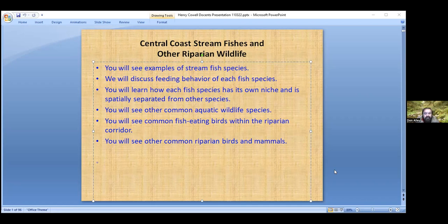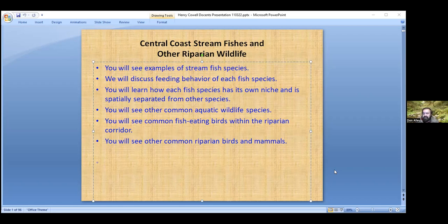Today you'll see examples of stream fish species. I've talked to people who live along these streams and they have no idea there are any fish in them. The fish want to be invisible because there are a lot of bird predators that can prey on them, so you're not likely to see them unless you snorkel. We'll discuss feeding behavior of each fish species, how each has its own niche and is spatially separated from others. I like to talk about the whole ecosystem — I don't just focus on steelhead or salmonids. That's only part of the picture.